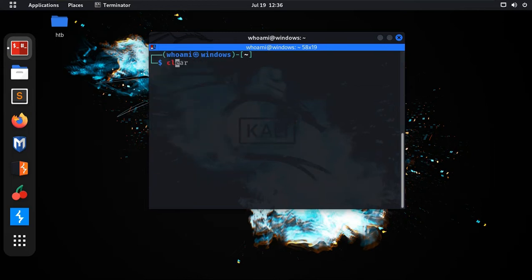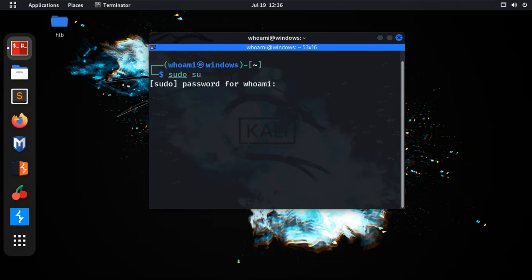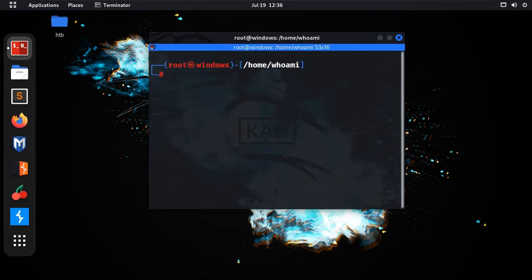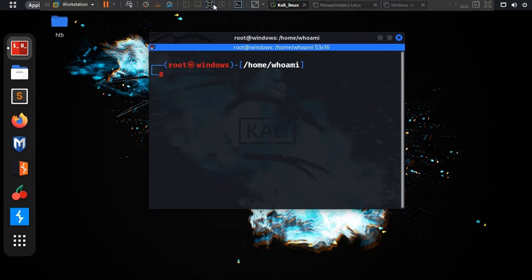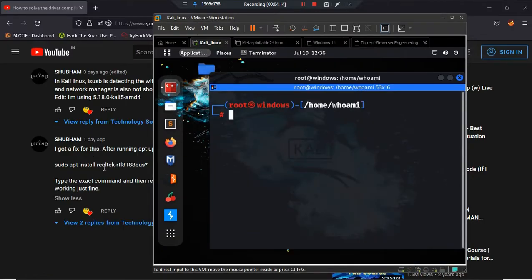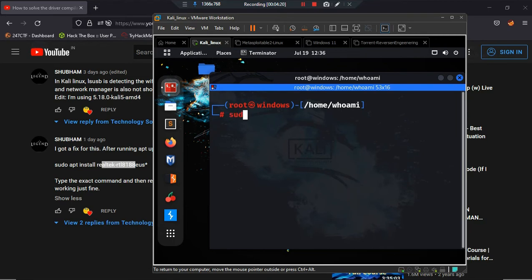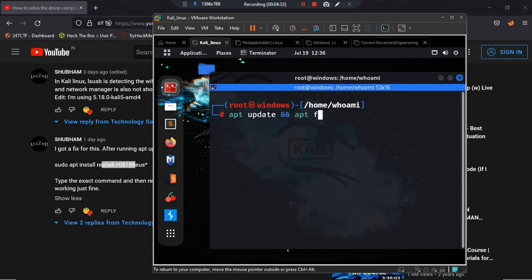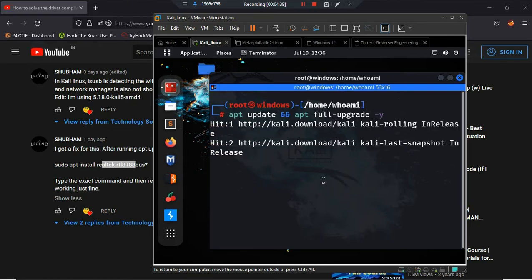Open your terminal and move to superuser. As Subham suggested, first update your system, then upgrade. Type: sudo apt update, then apt full-upgrade -y. I already ran this command yesterday so my system is fully up to date.